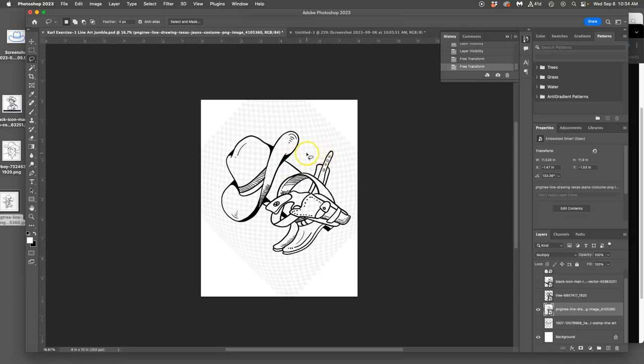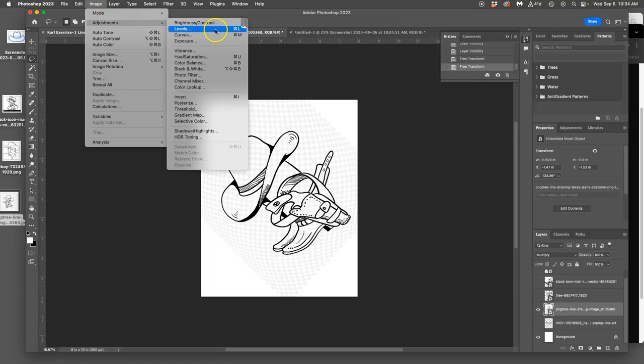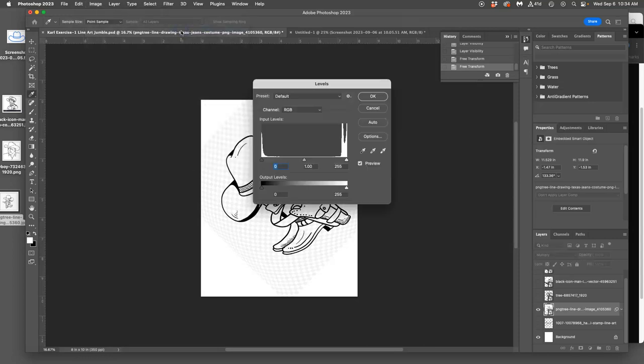So the next thing we're going to do is image adjustment. So if I go up to Image at the top, this gives me control of the lights and darks. We're going to learn three image adjustments for this class. The first we're going to learn is Levels. So Levels is the one where we basically deal with lights, darks, and midtones.